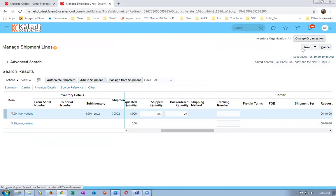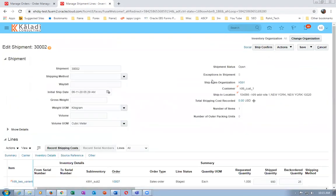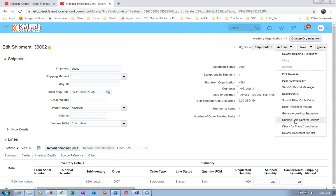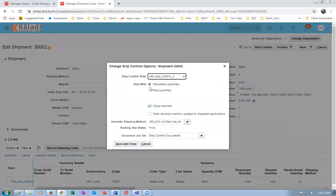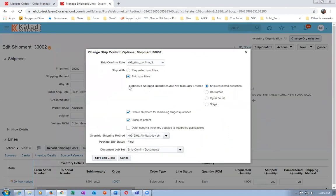Here we can change the Ship Confirmation Options. Go to Actions and change Ship Confirmation Options. Instead of shipping the requested quantities, I'm changing it to 'Ship the Quantities.' For options where ship quantities are not manually entered, I will set it to 'Ship the Requested Quantities' and create a shipment for the remaining staged items.